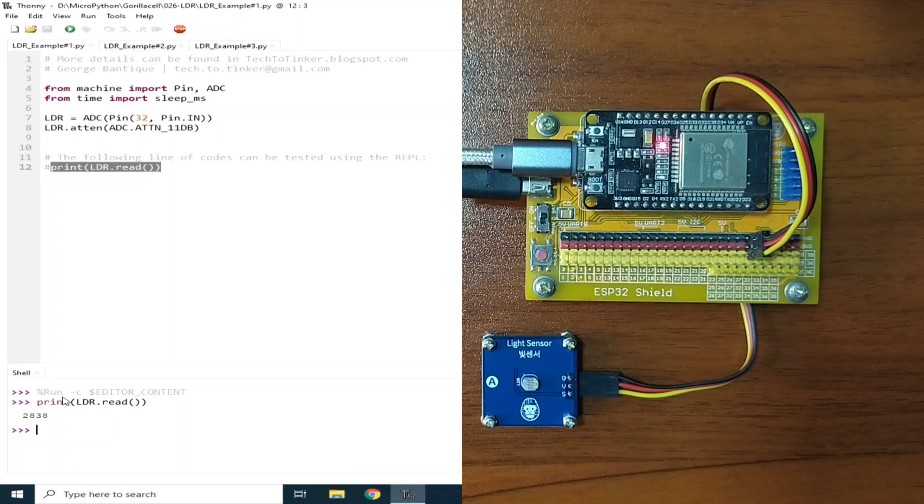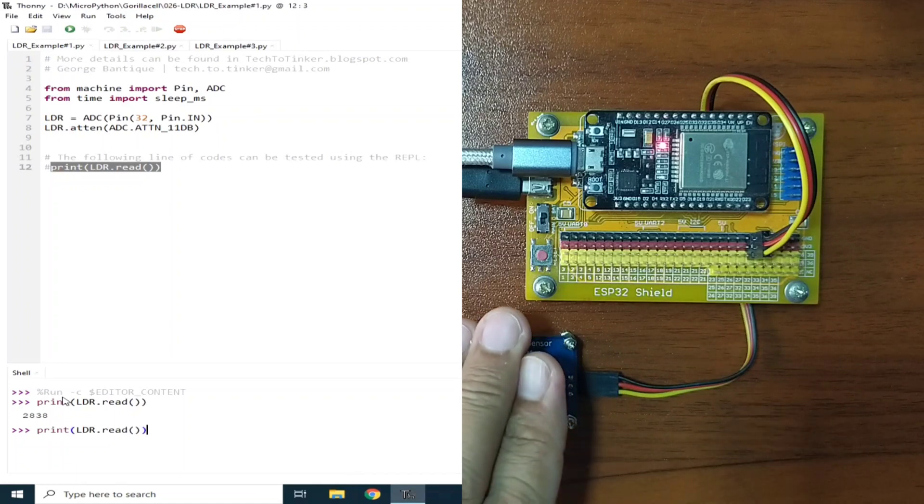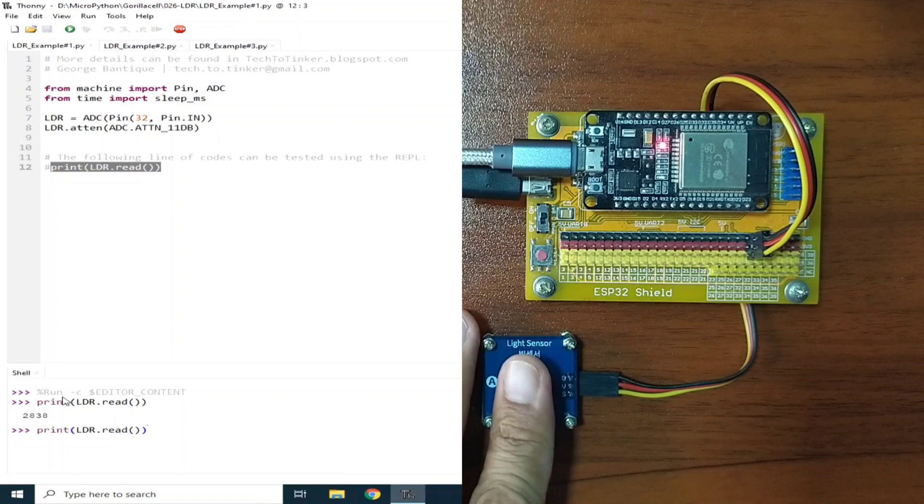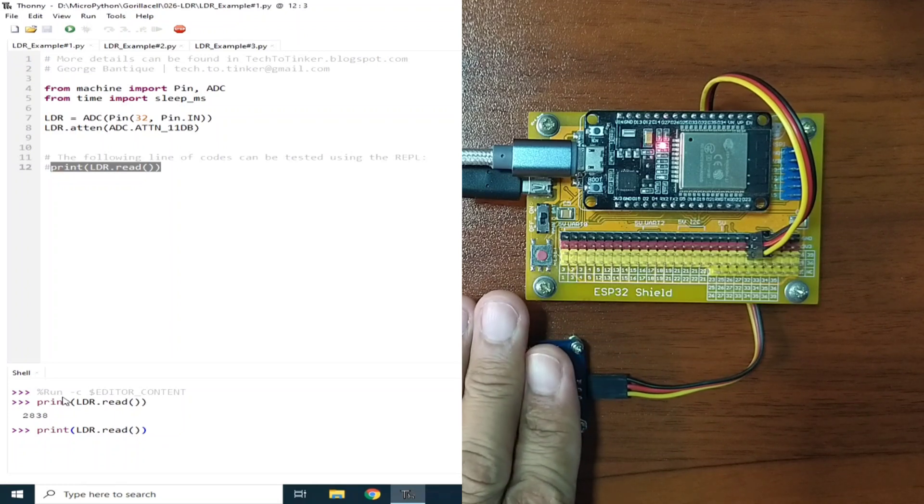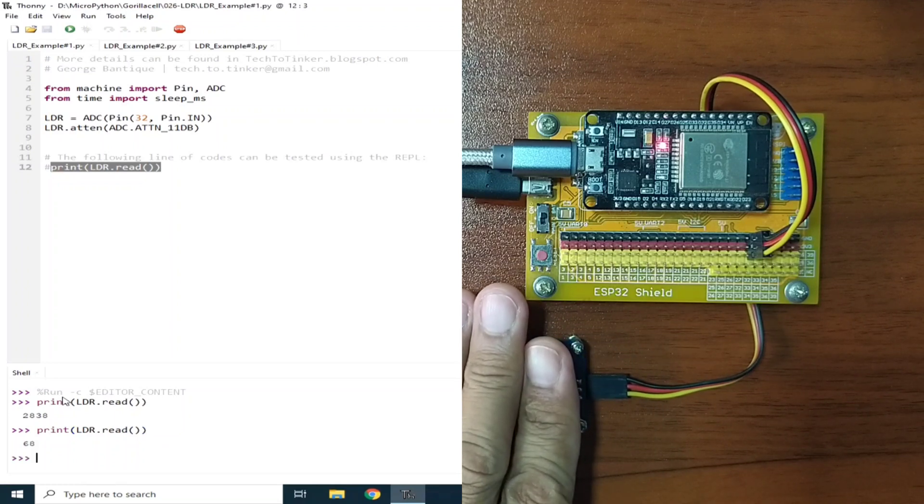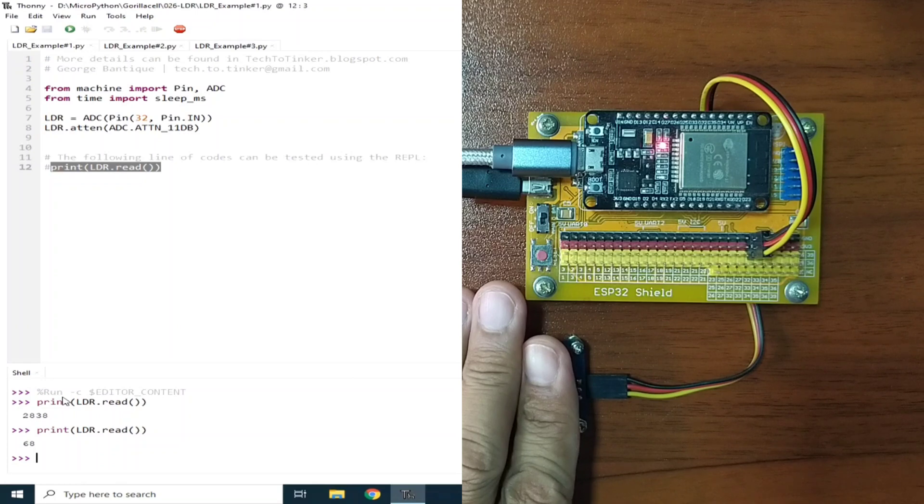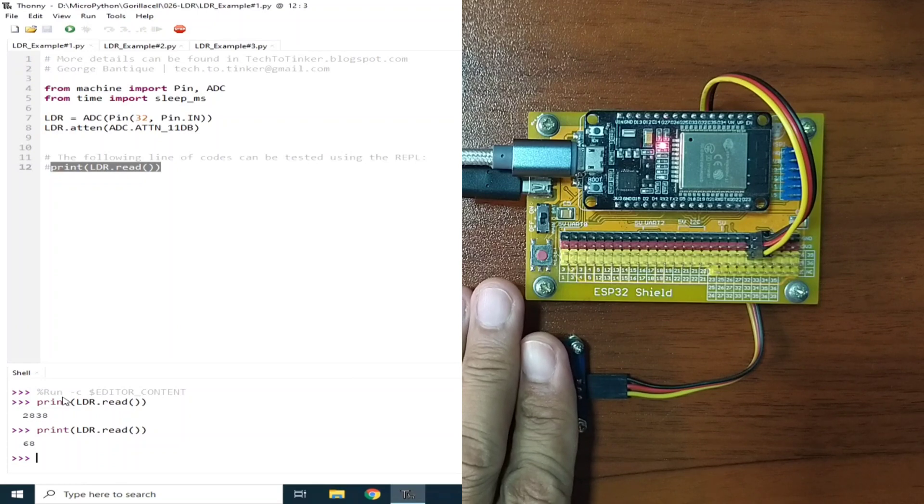Now let's read it again. But this time, I will cover the LDR. And I will hit enter. And the value is 68.